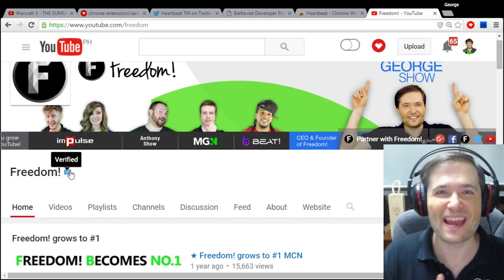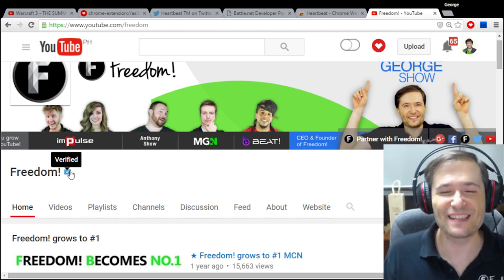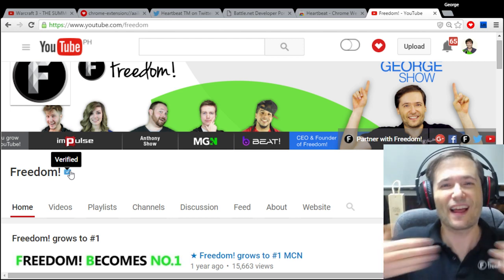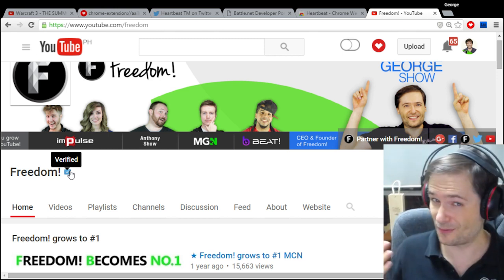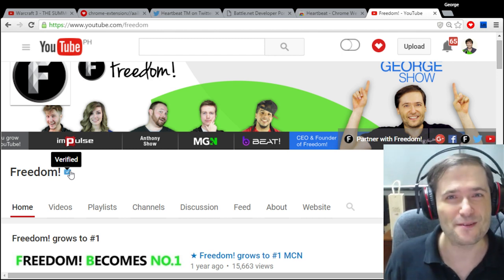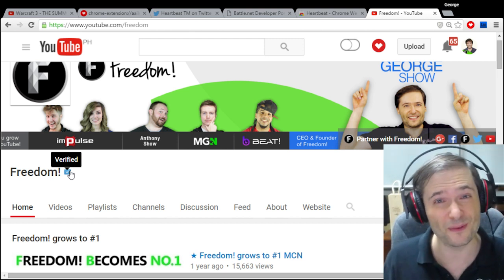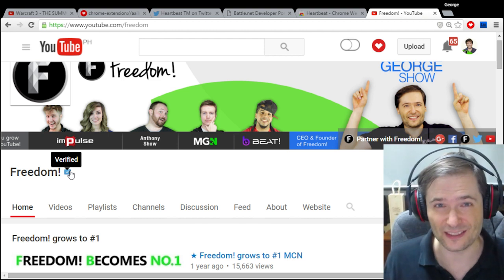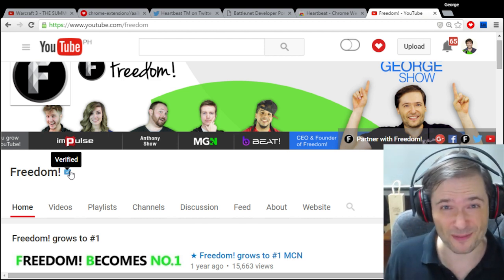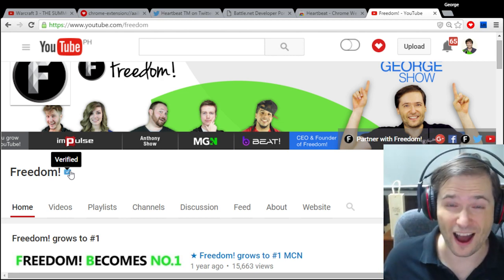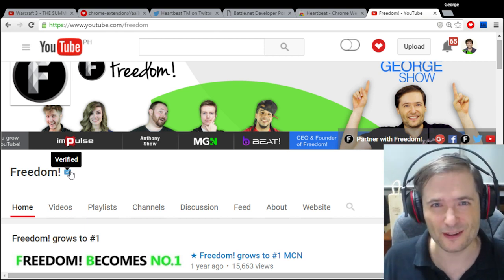I am George, CEO and founder of Freedom. This is the Freedom family where we all help each other grow together. We have a no lock-in contract — that's why we call it Freedom. You're free to leave anytime with 30 days notice by clicking the unlink button in your YouTube channel settings. I hope you'll contact us and let us fix any problems, such as if someone offered you a higher revenue share — give us a chance to match it so you don't have to leave Freedom.